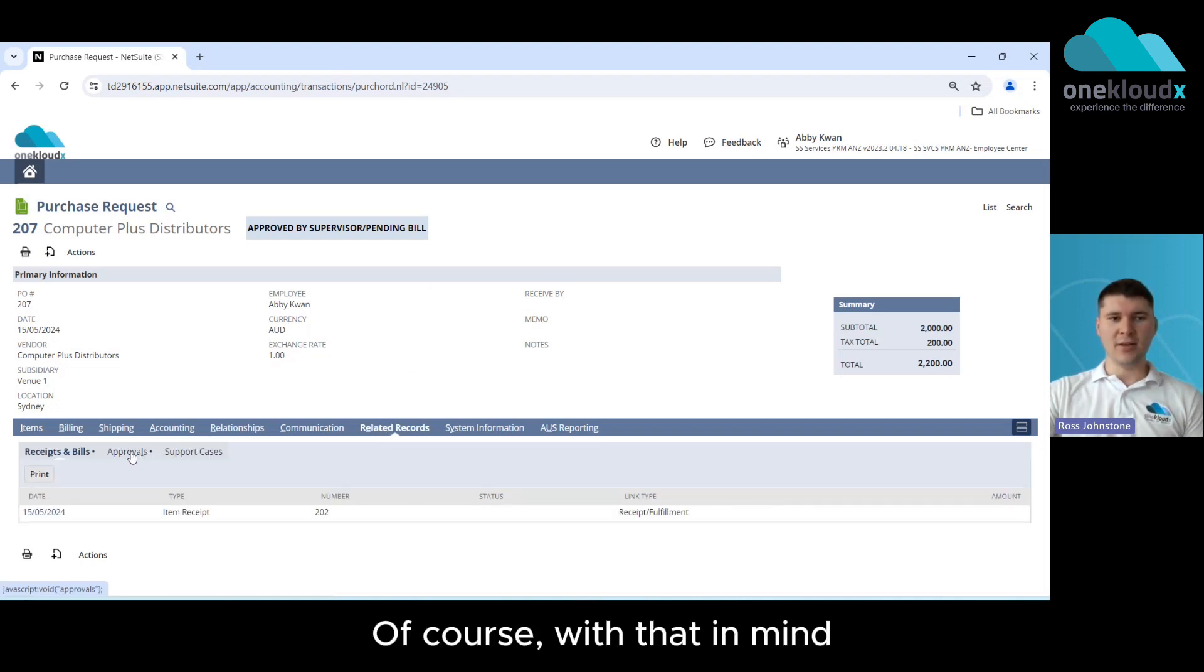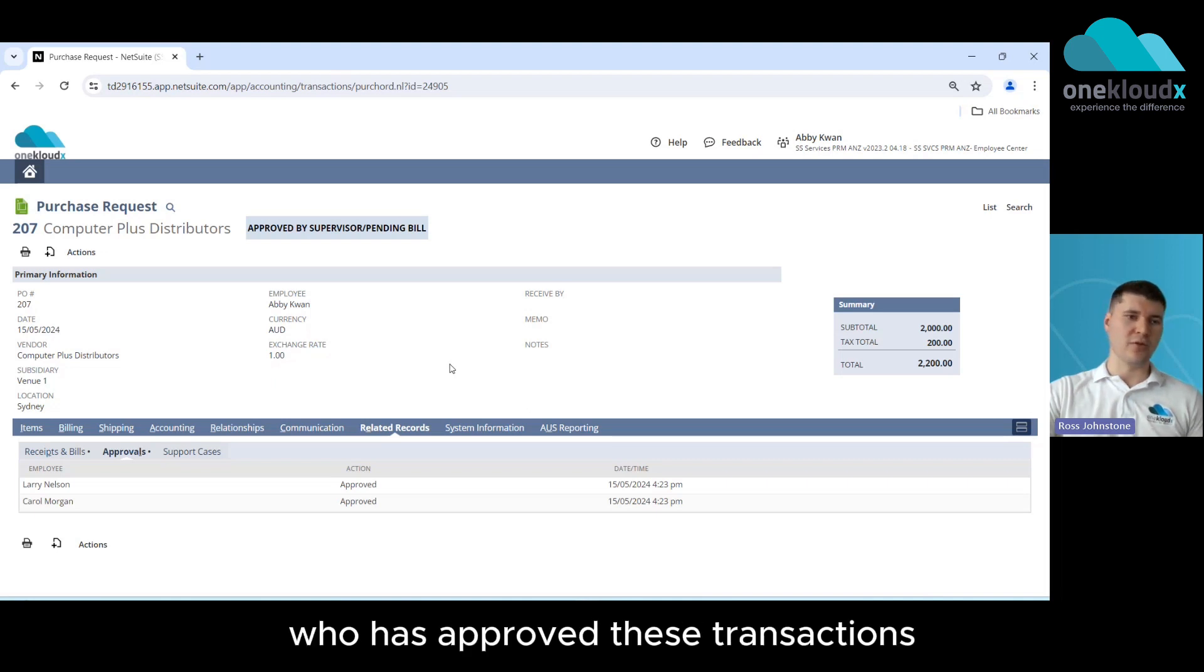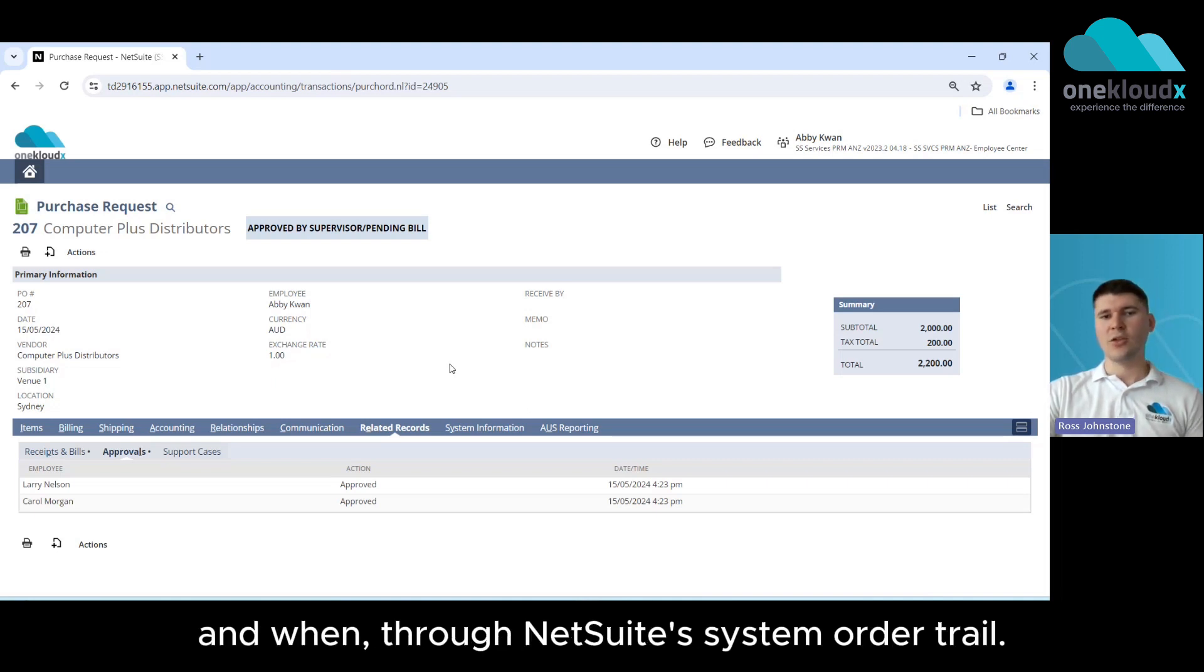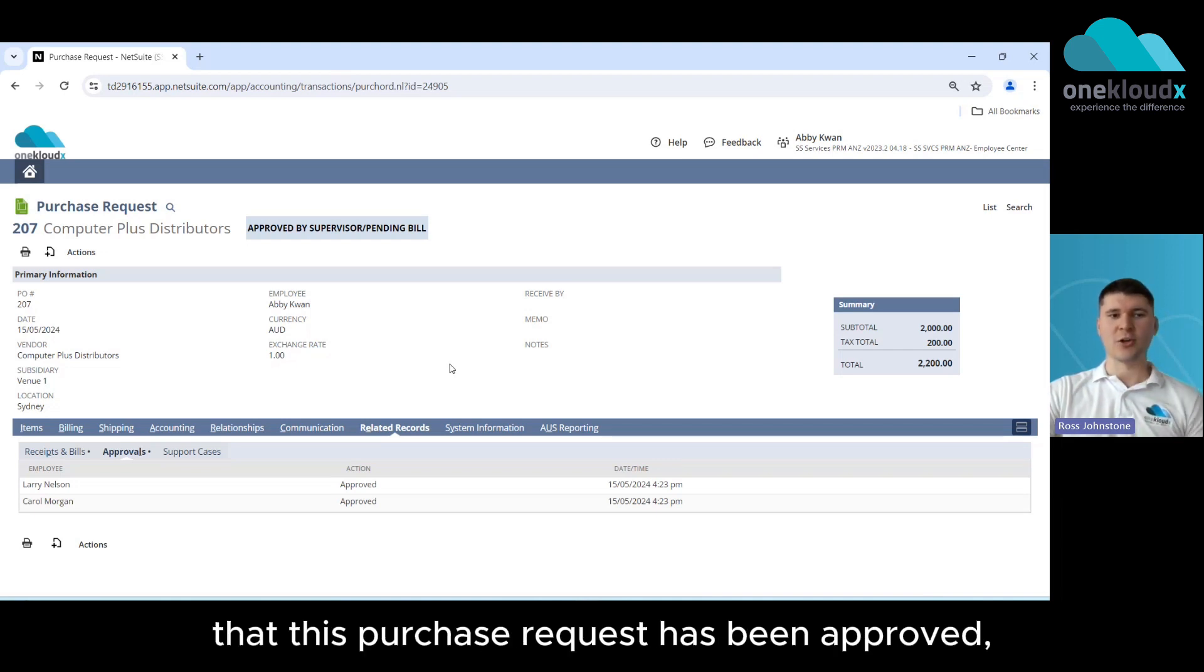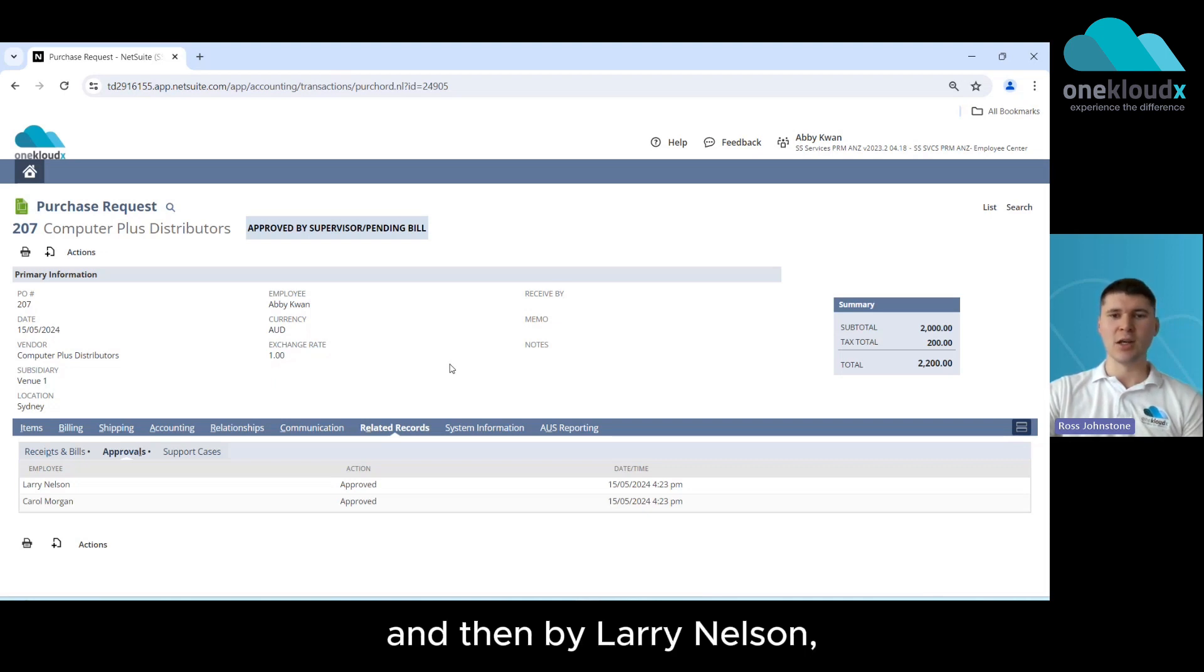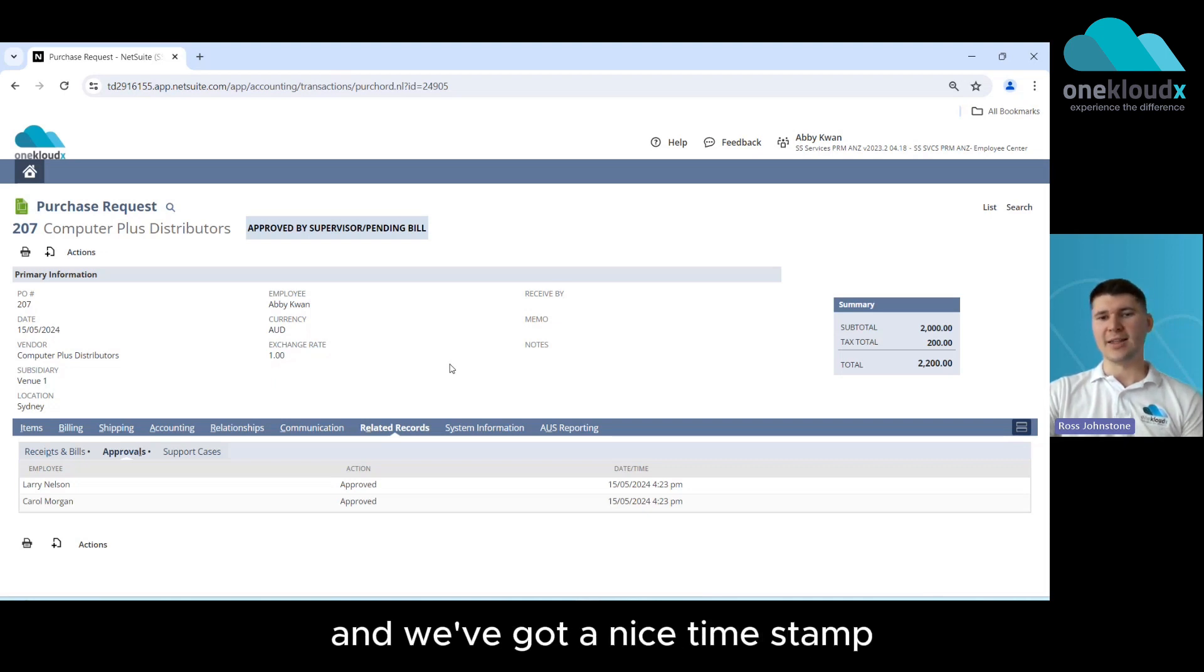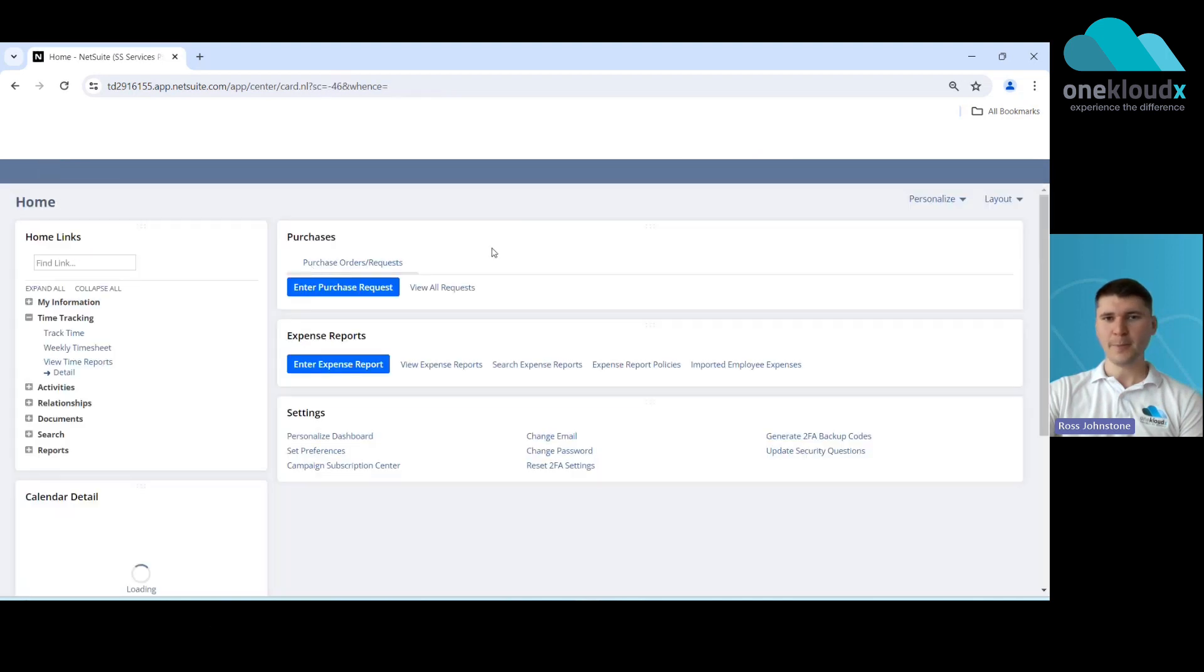Now with that in mind you do have full visibility of who has approved these transactions and when through NetSuite's system audit trail. So you can see here that this purchase request has been approved first of all by Carol Morgan and then by Larry Nelson and we've got a nice time stamp to make sure that we can track that information.